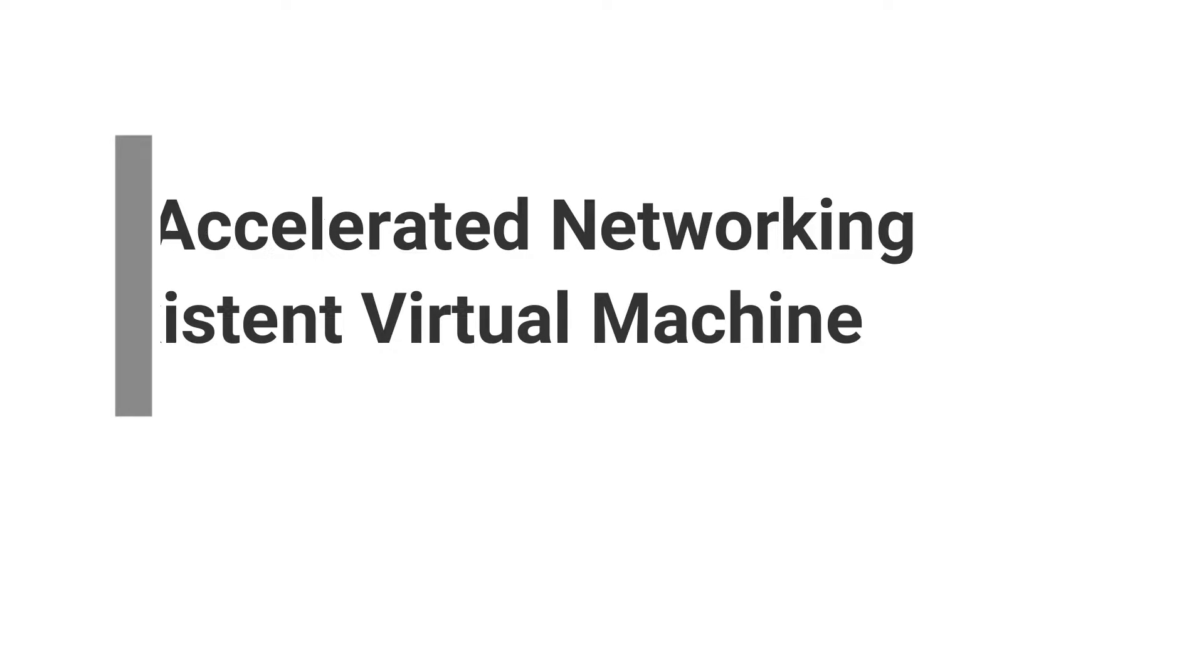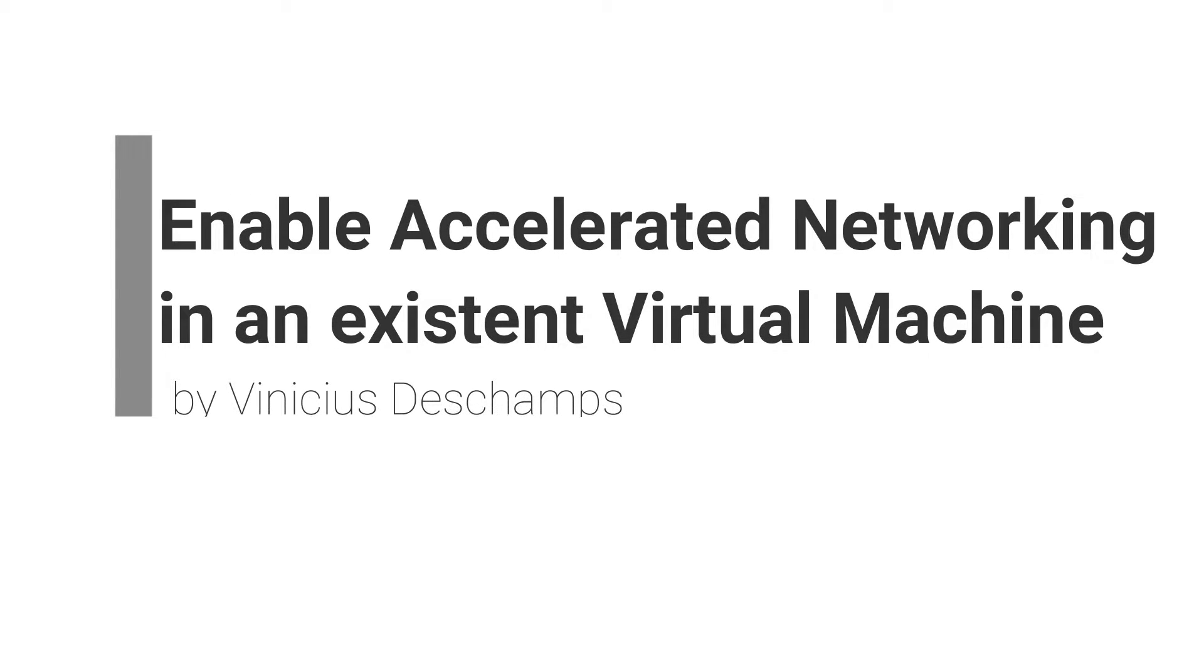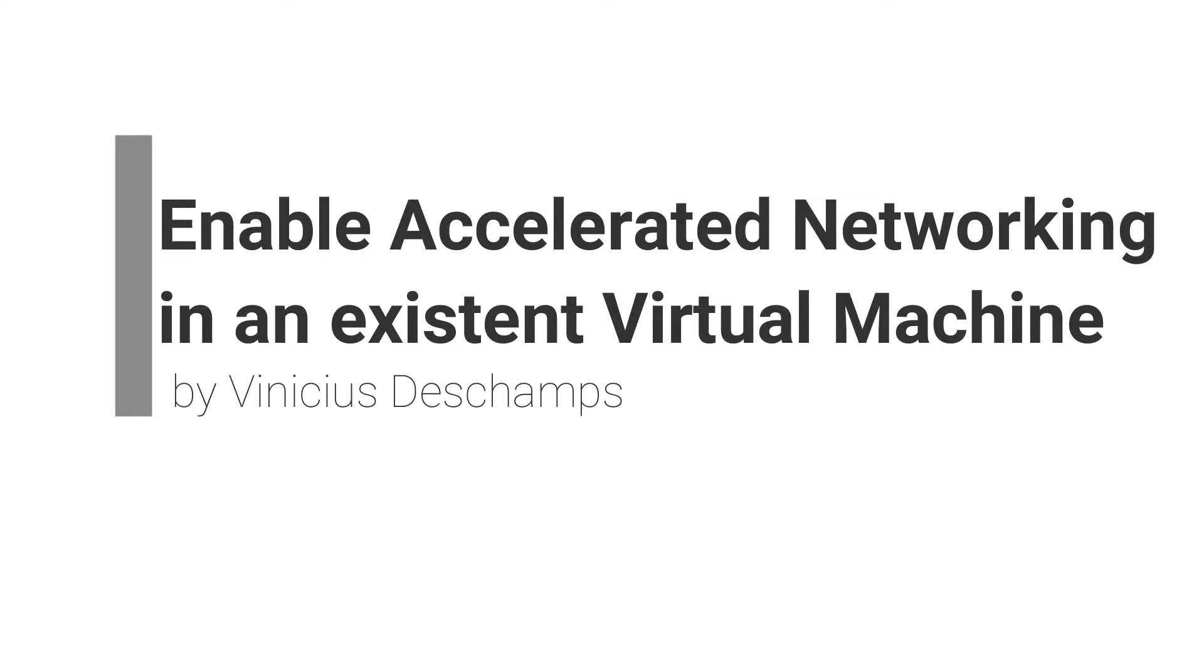Hey everyone, how are things? My name is Vinicius Deschamps and in today's video I'm going to show how to enable the accelerated networking resource in an existing virtual machine.